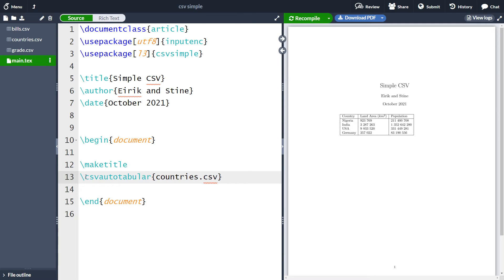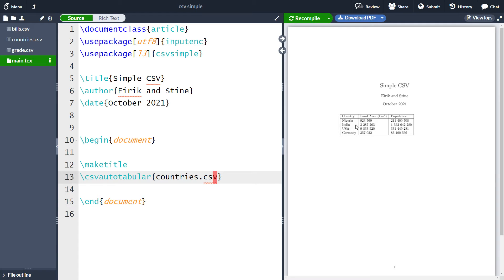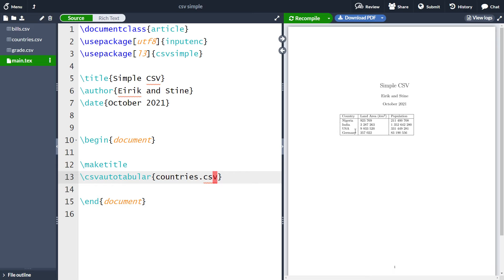So this csv auto tabular does not offer a lot of control. Let's say that I did not want this horizontal line here, or I wanted two horizontal lines here or whatnot. This csv auto tabular will not create this for us. It's a very simple function. So if you want to tinker more with your table, we need to use another function.